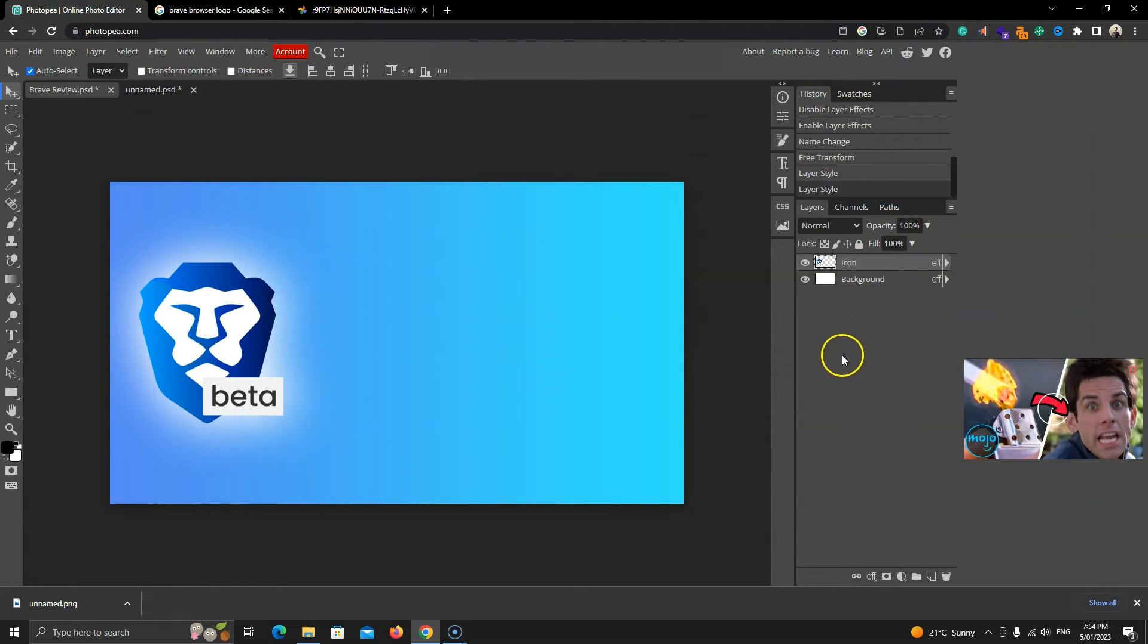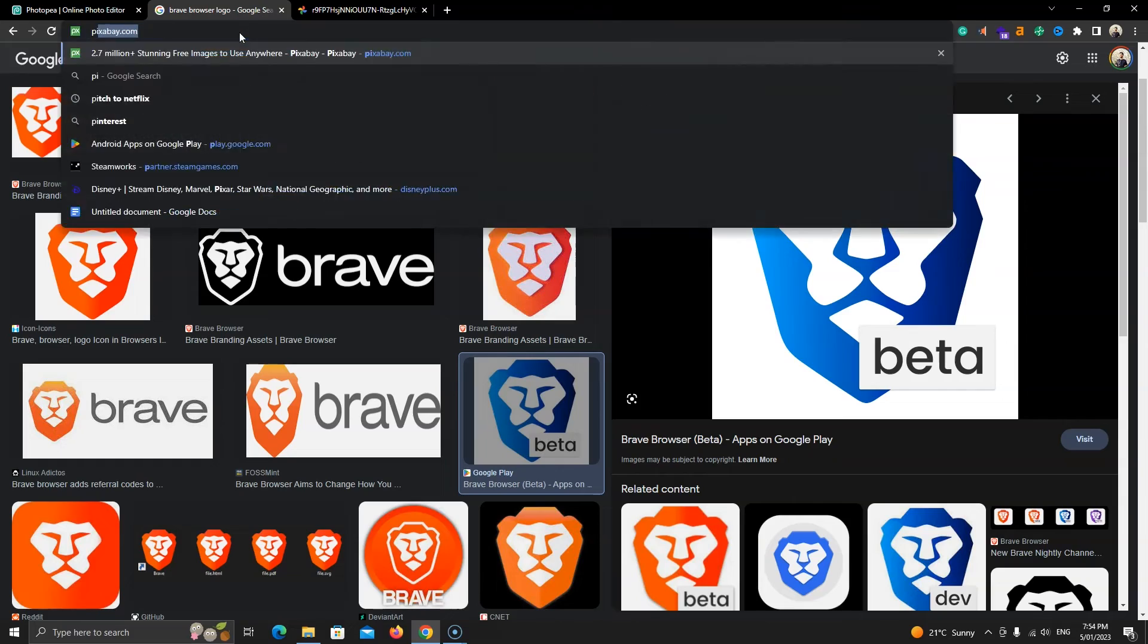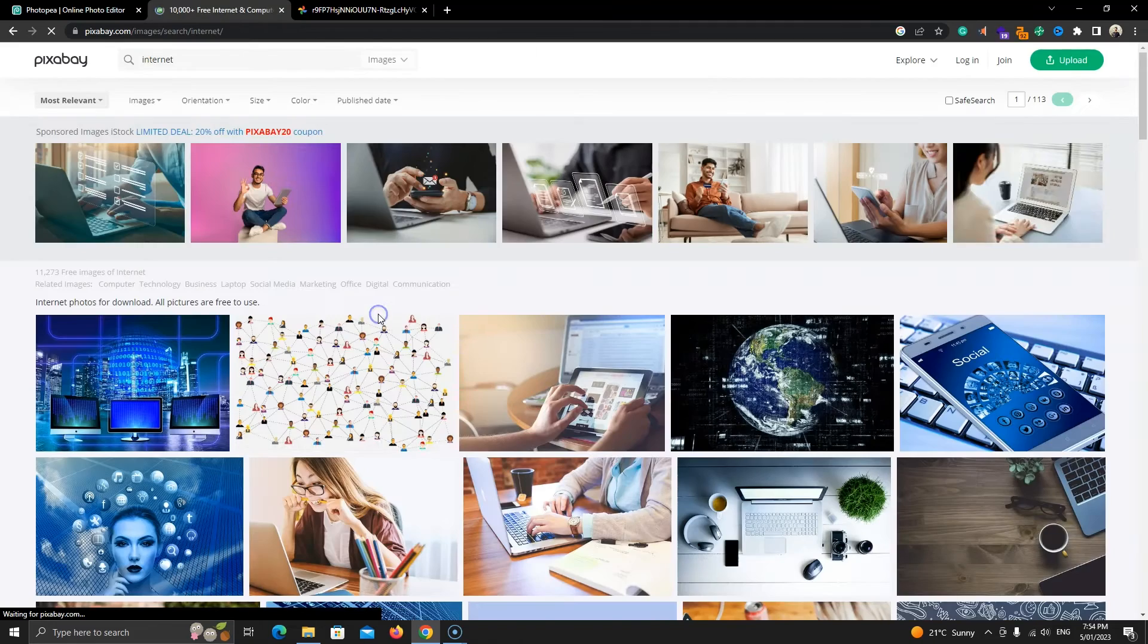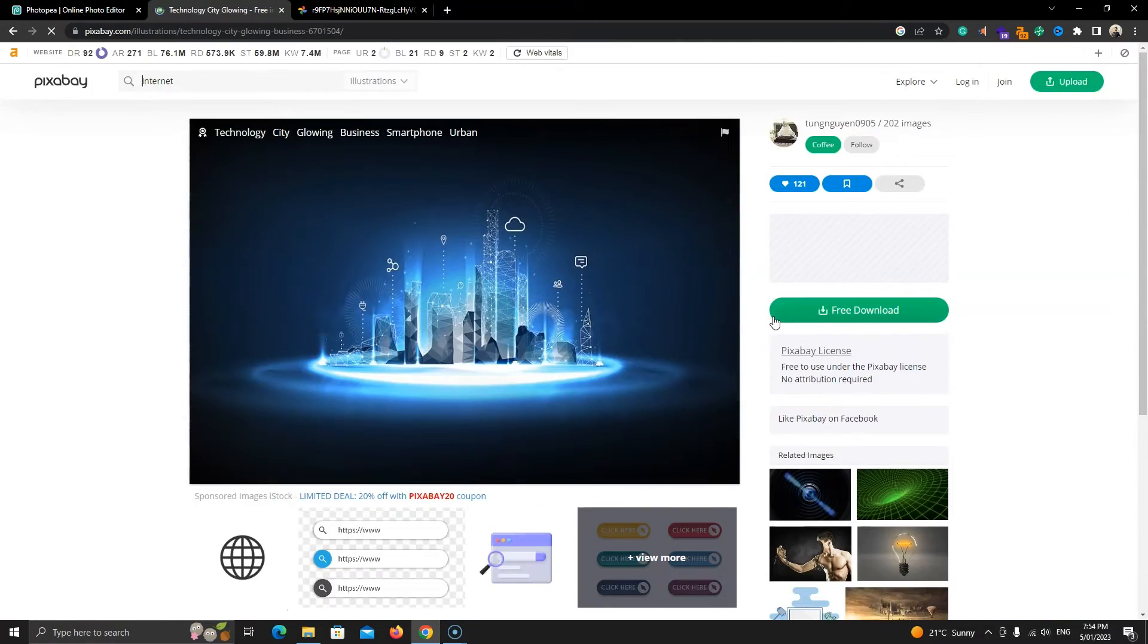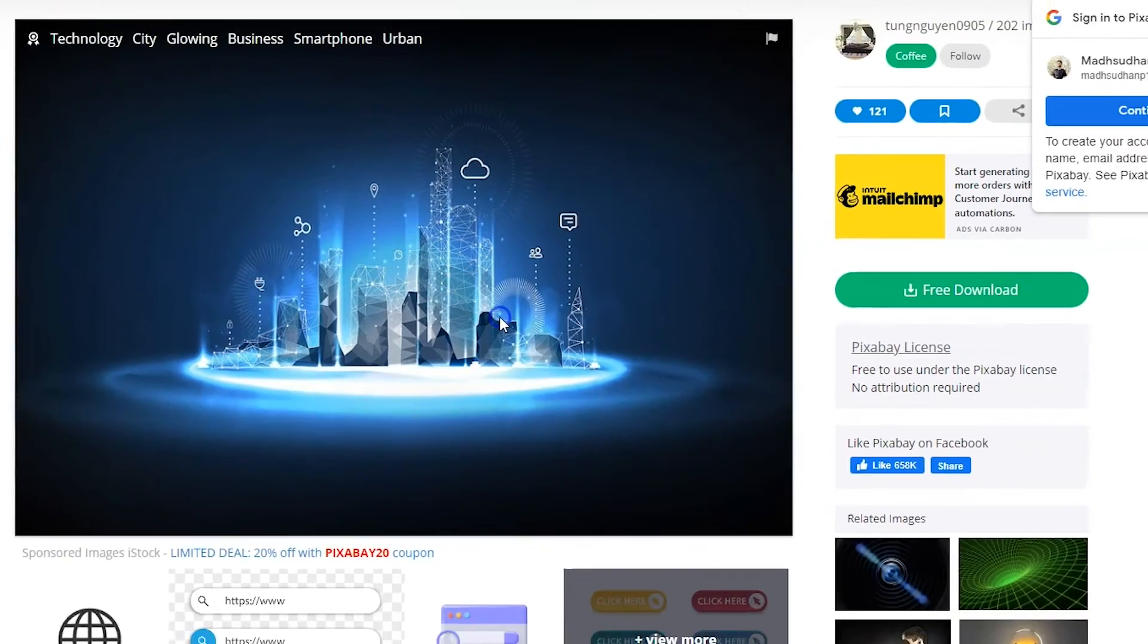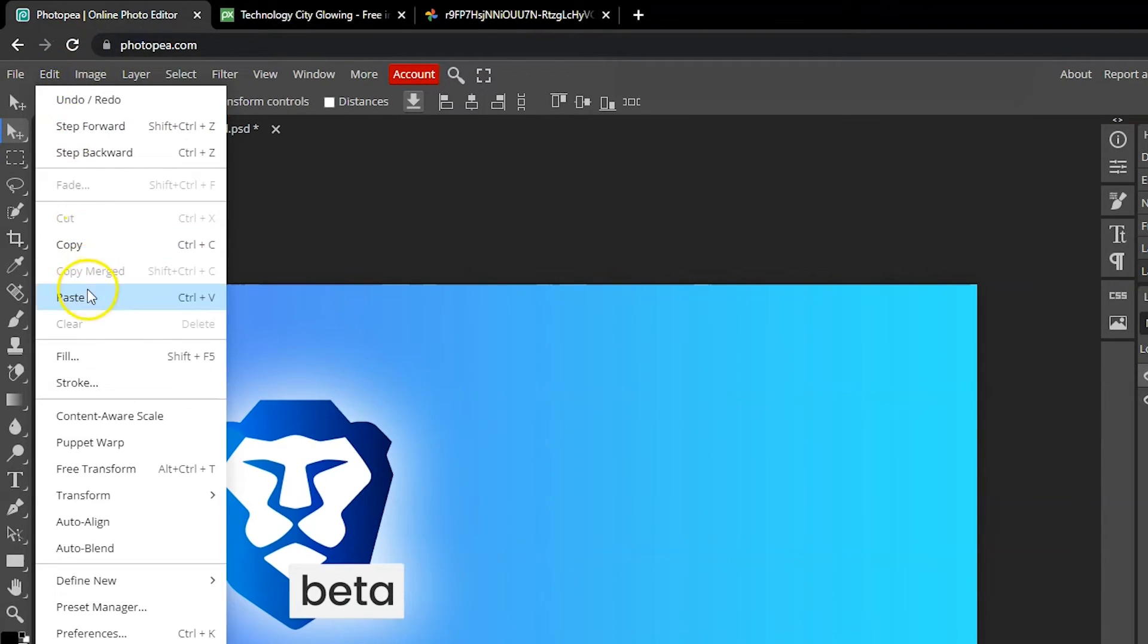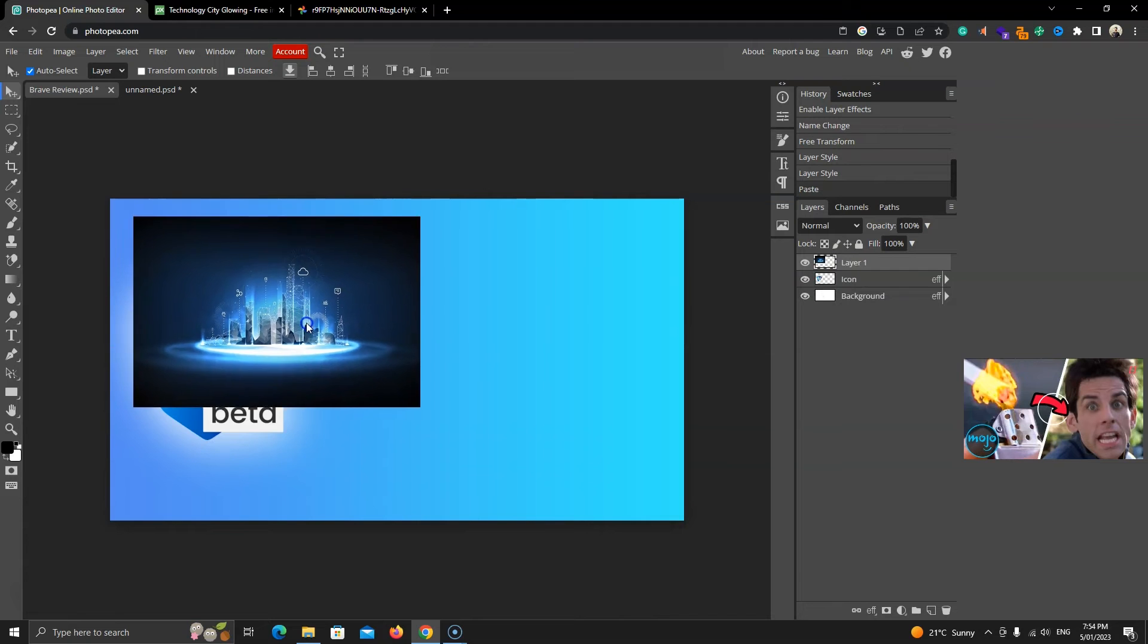Alright, the gradient looks good, but I want to add a background image as well. For that, let's go to Pixabay and search for the internet. I like this image because it's blue. We'll simply right click on it and copy it and go to Photopea, go to Edit and select the Paste option. Photopea will paste the image on a separate layer. I'll move this image to the center.